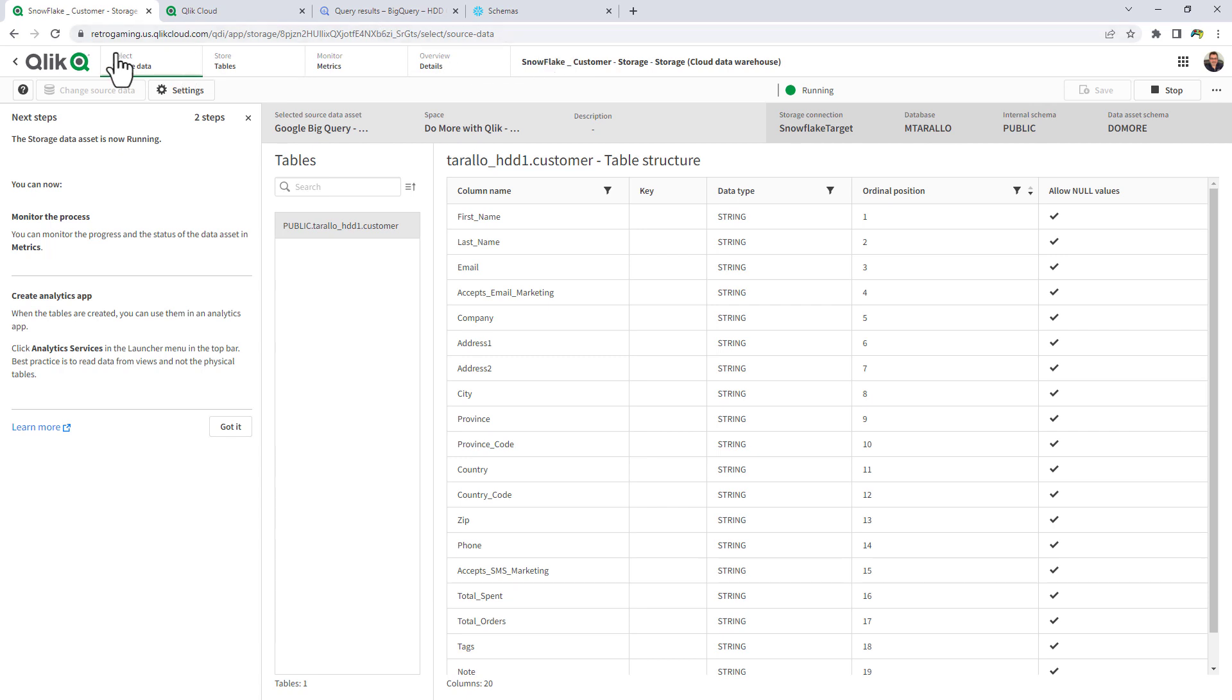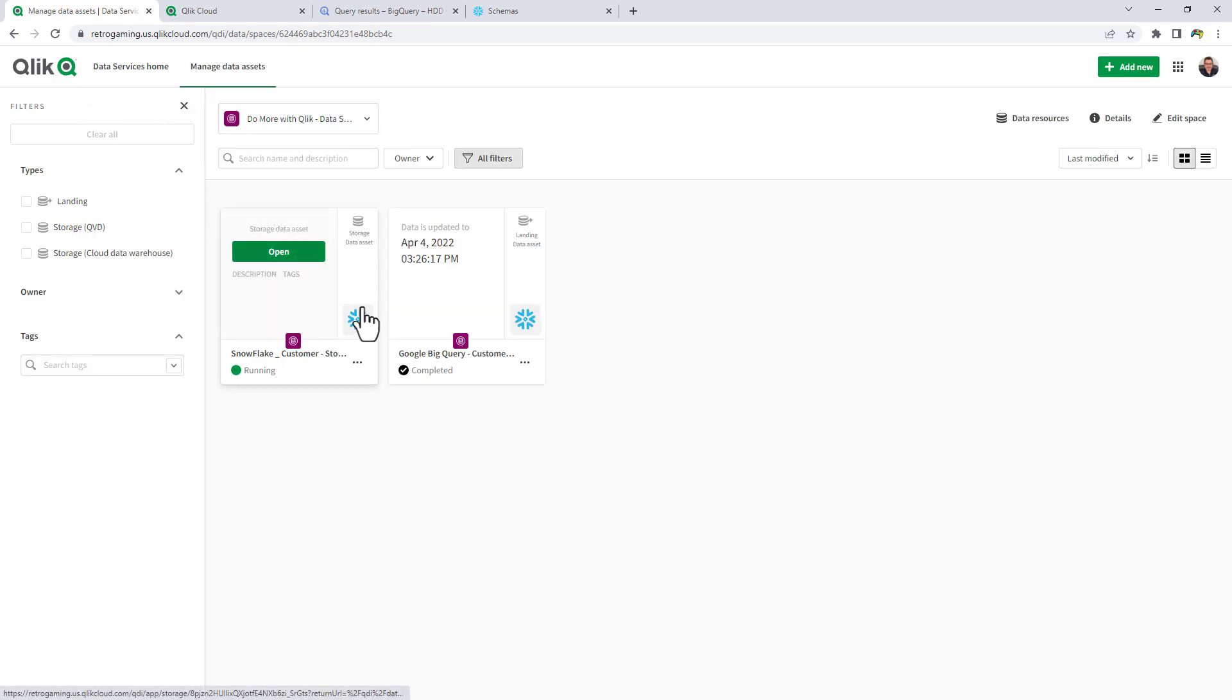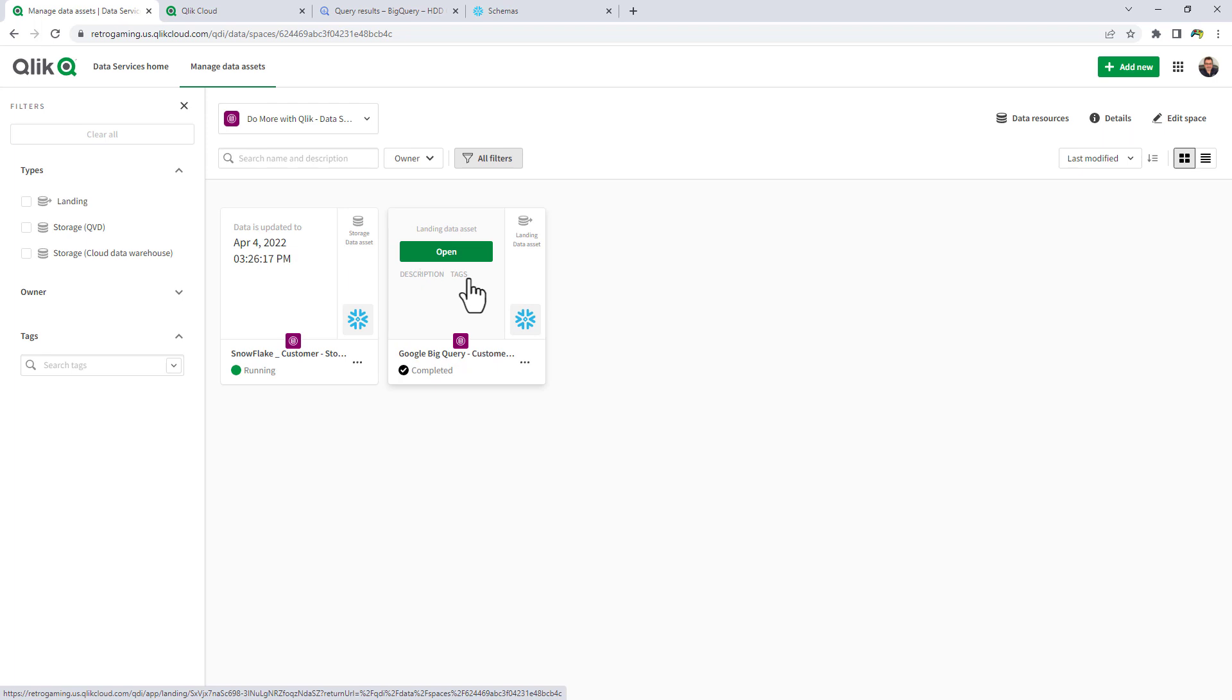So all of this is running right now. So if we go back to the assets homepage, you can see now we have our two data assets. We have our landing asset, taking the data from the Google BigQuery and landing it into the Snowflake staging schema.